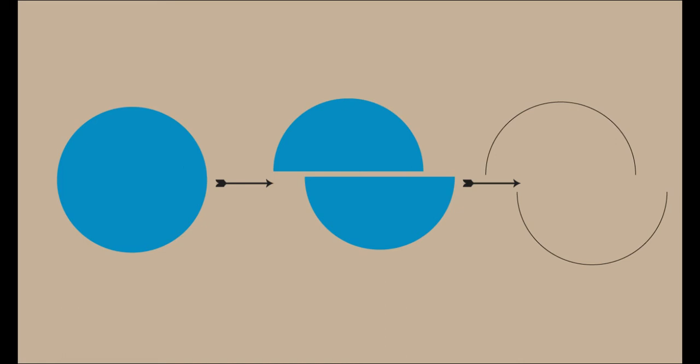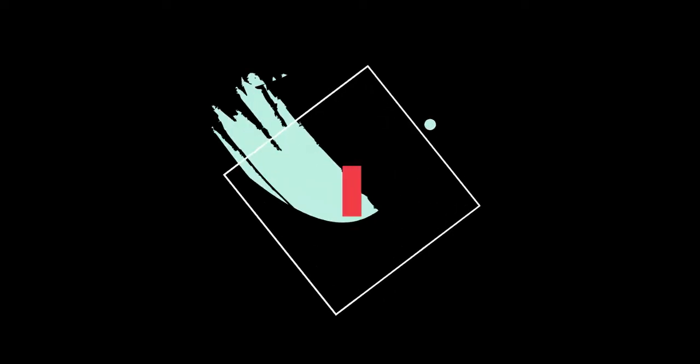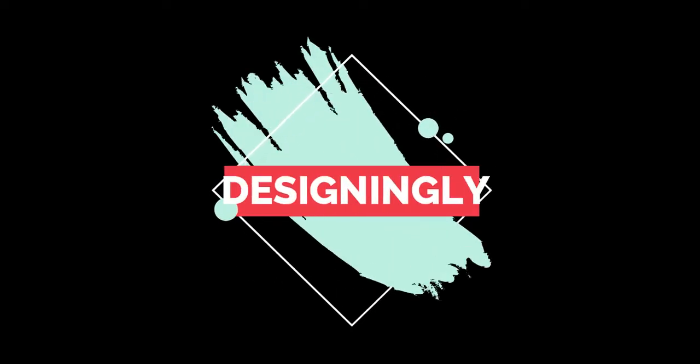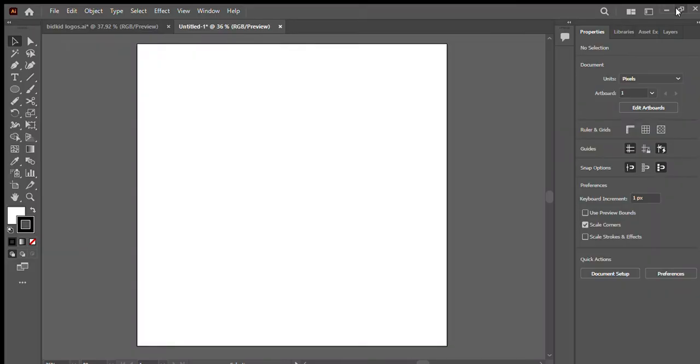Hey, welcome to Designingly. In this tutorial we will learn how to cut a circle in half in Adobe Illustrator. So without wasting any further time, let's get started.